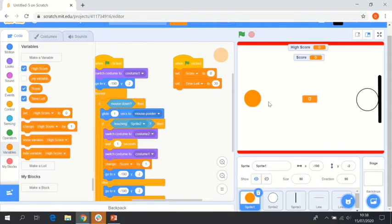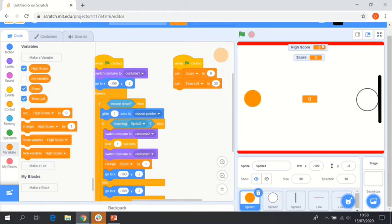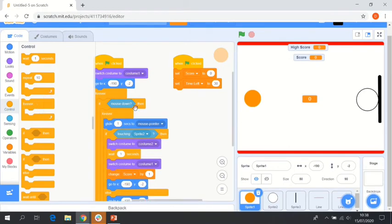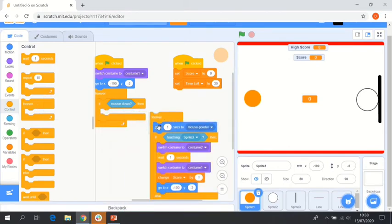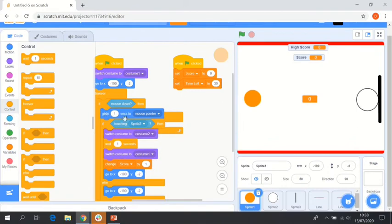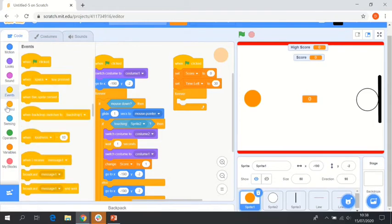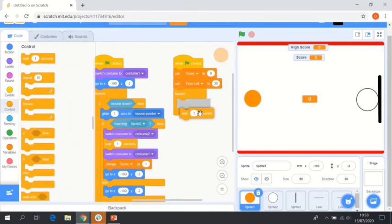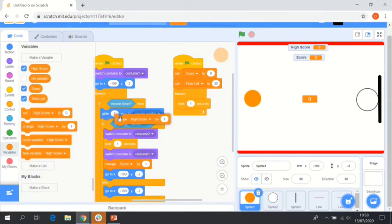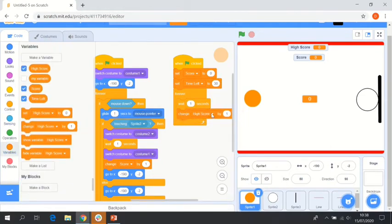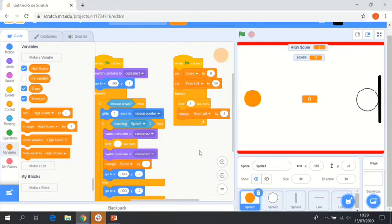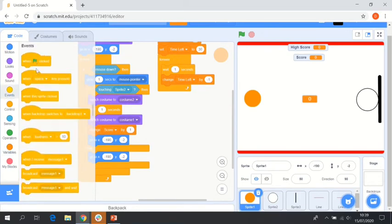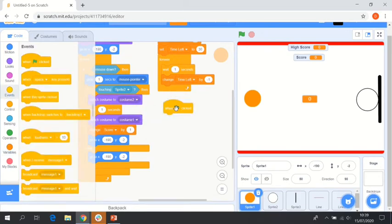Therefore, we're going to go into control, grab a forever, place it underneath our set time left. Then we're going to say wait one second, change time left by minus one. This is going to create a realistic countdown clock. We're then going to scroll down and say when flag clicked, forever if.